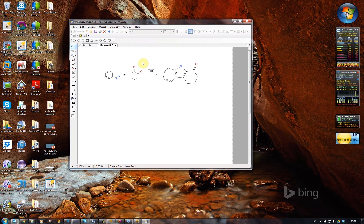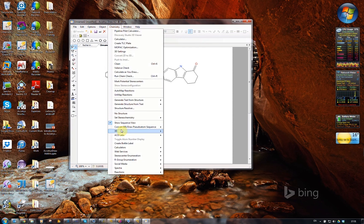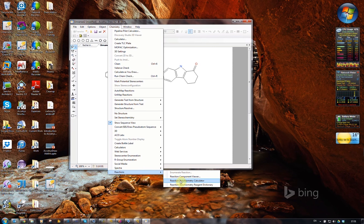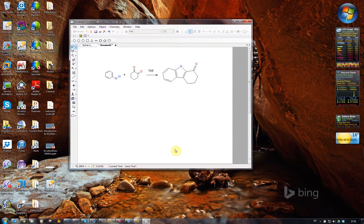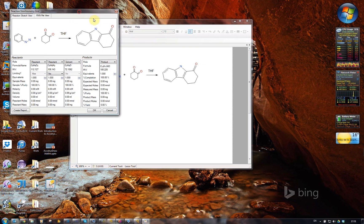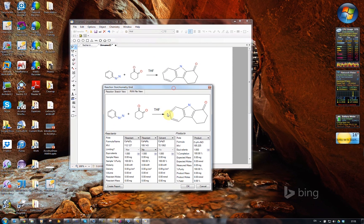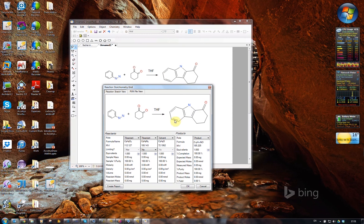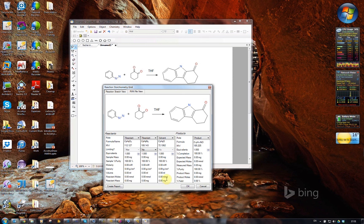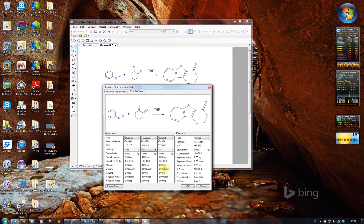I can go in now and click in the chemistry menu again and choose the reaction stoichiometry calculator. There we see, this looks exactly like what we've got up here, but look, it's got a solvent column. In the reaction stoichiometry reagent dictionary, we can define solvents. That's where it's getting this density from.